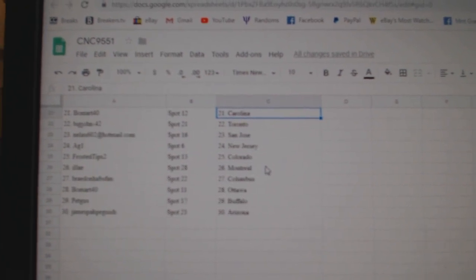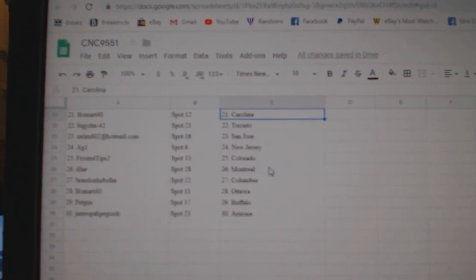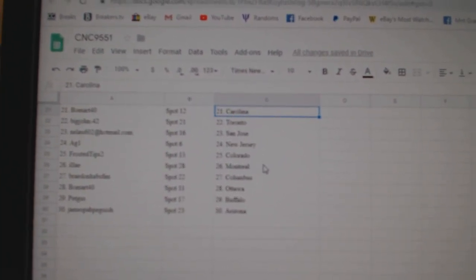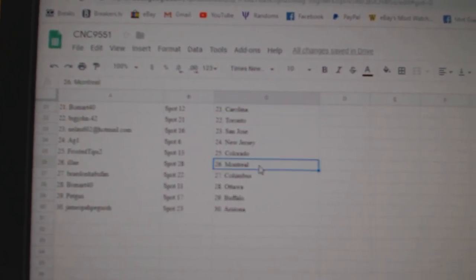Beaumart has Carolina, Big John Toronto, Nilao San Jose, AG New Jersey, Frosted Tips Colorado.